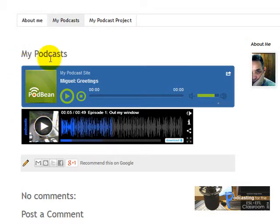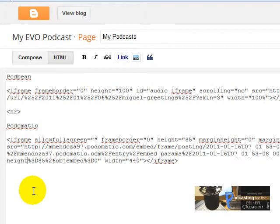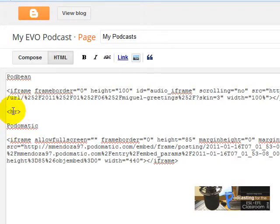It's a very good idea if you identify each of the codes you have pasted on this page. Once you've learned how to paste embed codes in your Blogger page, organize them by writing titles or labels for each one. As you can see, I typed here 'Podbean' and here 'Podomatic.' I also typed the HR code with these symbols, and you will get a horizontal line that separates each of the recordings you are going to paste here.